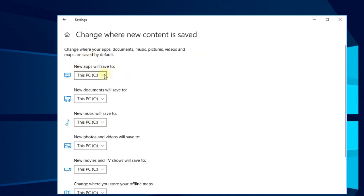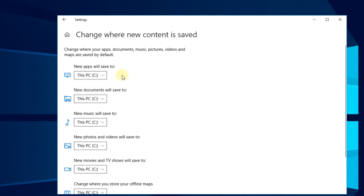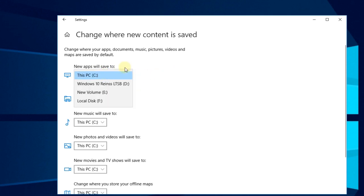Here you're going to have this section new apps will save to. You can click on this arrow to open up a drop down and select the drive that you want the new apps or games from Windows Store to be installed.